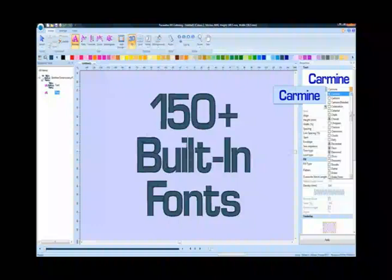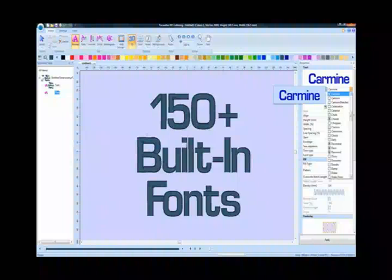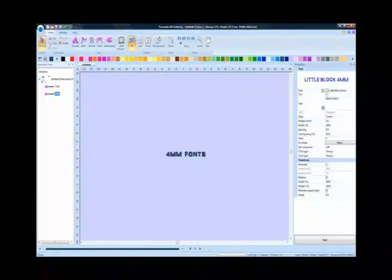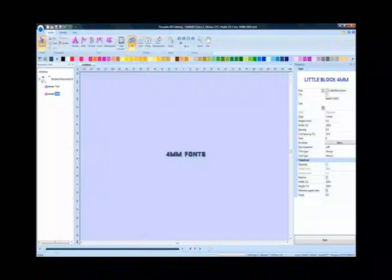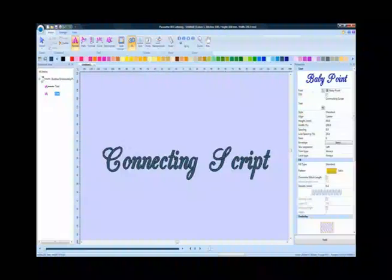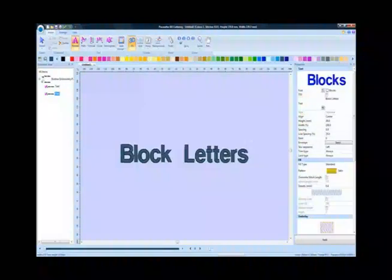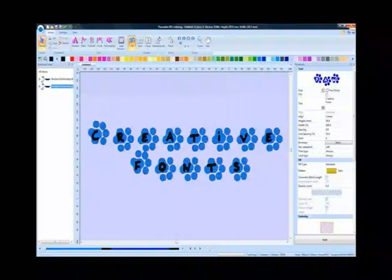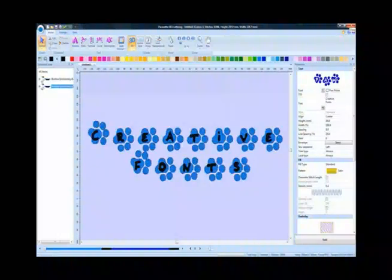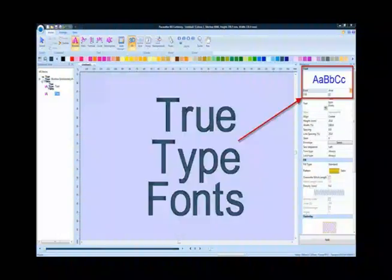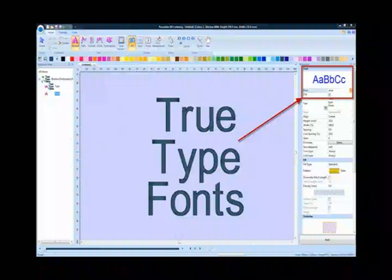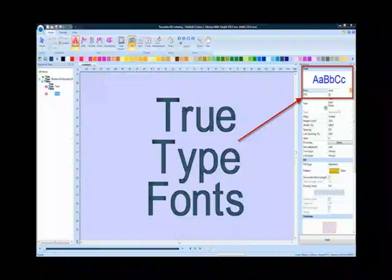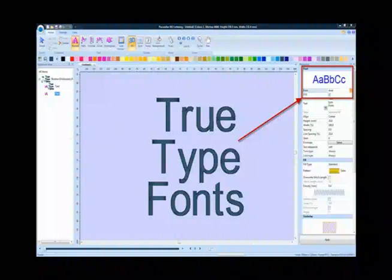More than 150 pre-digitized fonts are built into the program, offering a wide range of lettering, including 4mm fonts, beautiful connecting script, several styles of block letters, and numerous creative font styles. Have a special font you want to use? True type fonts can also be utilized in the BES software, expanding the lettering capabilities even more.